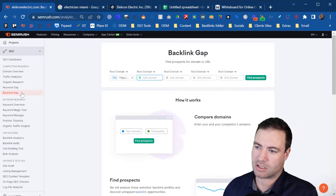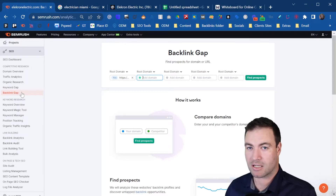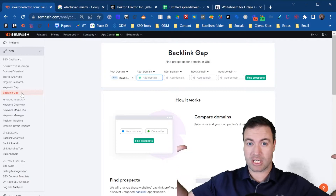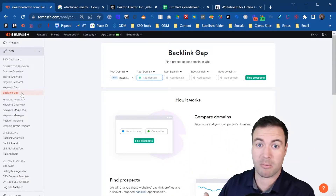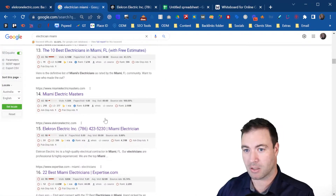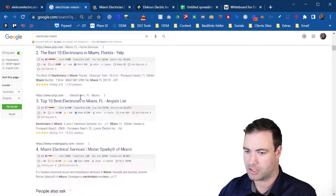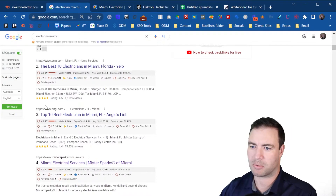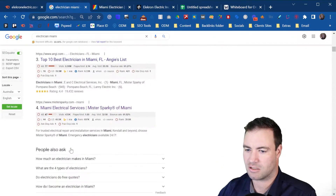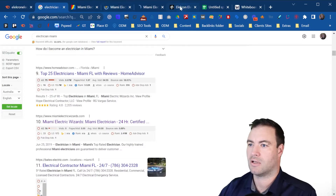Now this will have our main domain. I highly suggest using the root domain, especially if you're a local business. If you're going after something extremely competitive, you might focus more on specific pages or categories, but for something like a Miami electrician, focusing on the root domain is probably best. Let's grab some competitors — we want people ranked higher than us, not below. Let's grab number one, skip the directories, and grab a couple more competitors like these guys and Wizards.